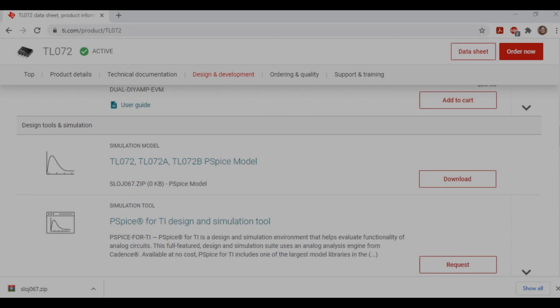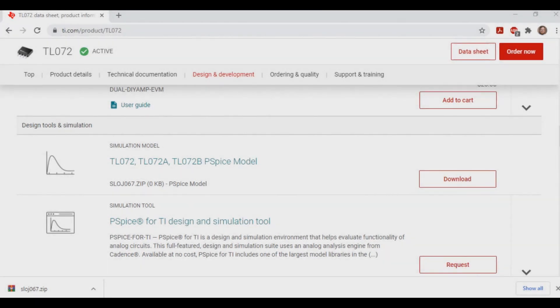And so this should get you started on adding any component you might need into LTSpice as you need them. In the next video, we're going to build a simple RC filter so that we can demonstrate the basics of building a circuit and analyzing what it'll do. Anyways, that's it for this video.